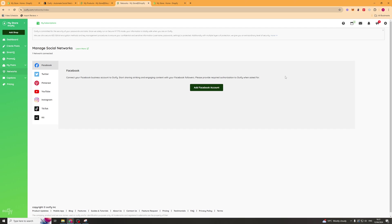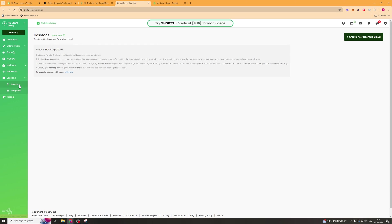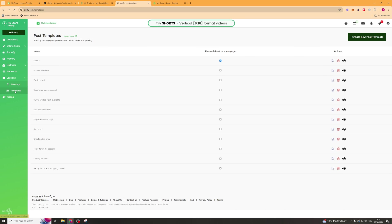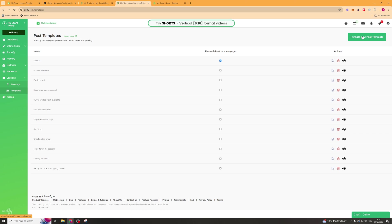Next up we've got networks. Again this is the different networks we spoke about earlier. You can connect all of these different ones here. Then we've got captions. So hashtags. Once you might want to have hashtags on all of them. We've got templates. You can create a different template for different events. You can create new templates. This is quite good because often times you'll be posting repetitive themes. This is helpful just to save time.